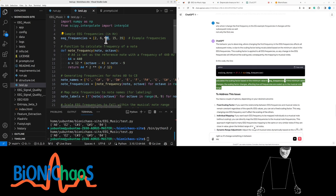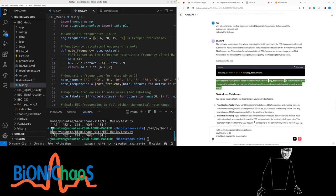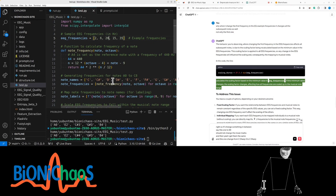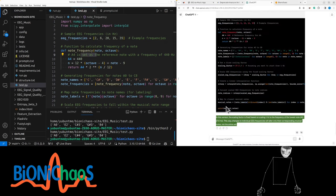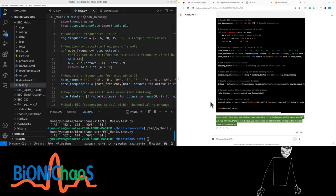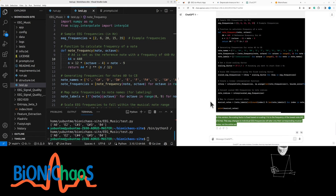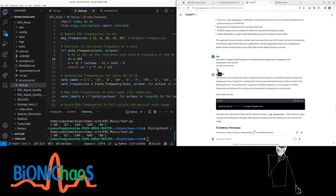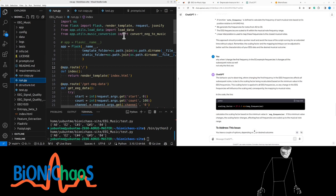If I change something in between — say this one to 20 — it should not change the others. And yeah, this one changed from C-sharp 3 to C-sharp 4, everything else remains the same. In this version the scaling factor is fixed, scaling 1 Hz to the frequency of the lowest note A at 27.5 Hz. Changes to individual EEG frequencies only affect their corresponding musical notes, not the entire set.